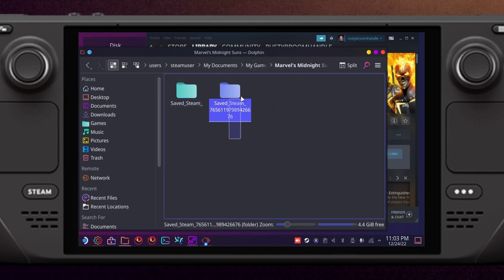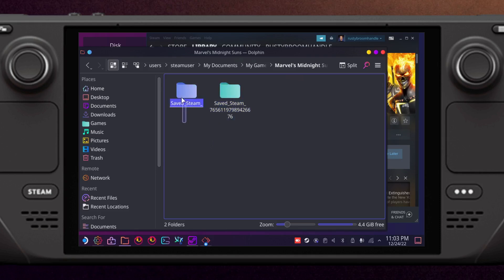Now the problem is that even though your saves go into this folder here with your user ID attached to the end, this folder here is actually what gets uploaded to the cloud. So what we're going to do is rename it.